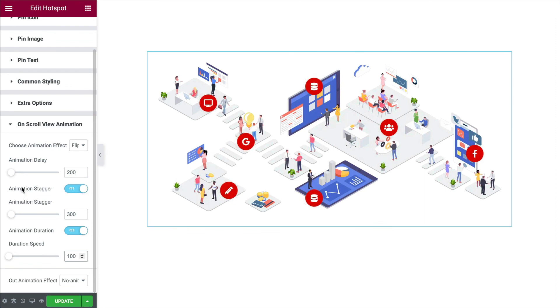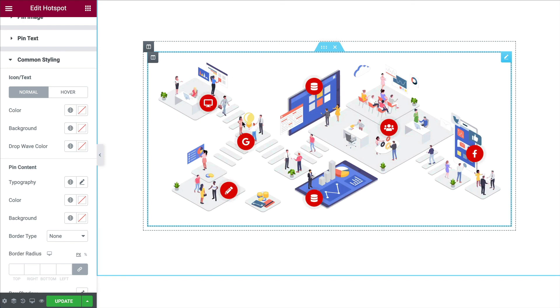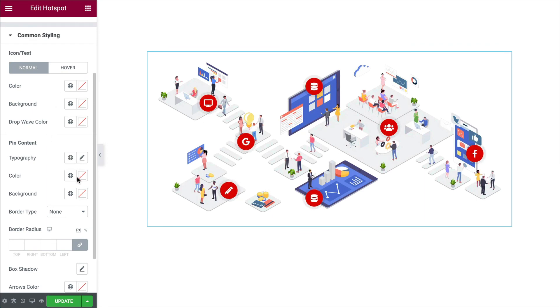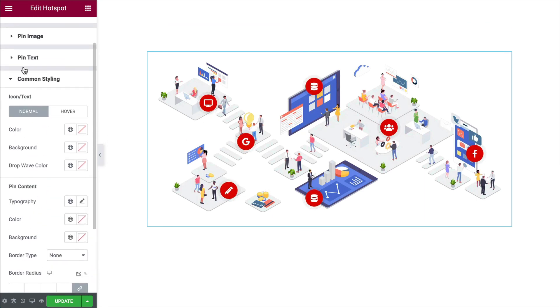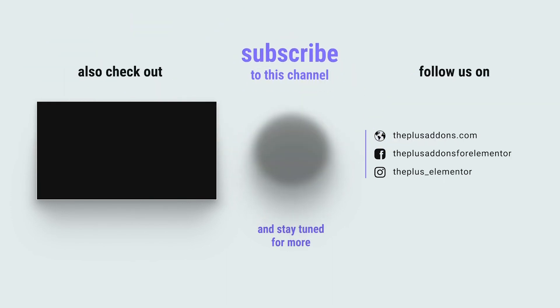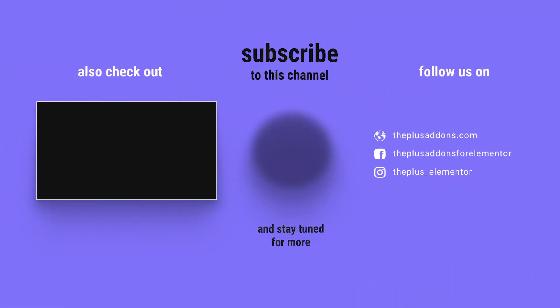You also have common styling, which lets you change default values across the icon, text, pin content, and more — things like typography, colors, and background — for the whole widget at once rather than individually. So there you go — that is how to use the Hotspot Pinpoint widget with the Plus add-ons for Elementor. It adds a lot of extra interest to your web pages and gives more information for your visitors. Any questions, post them in the comments. I've been Jack with Jack in the Net — make sure to subscribe to the channel so you don't miss upcoming tutorials. Thank you for watching.